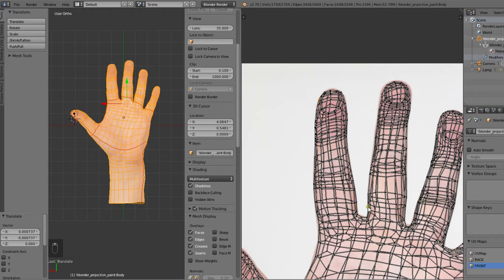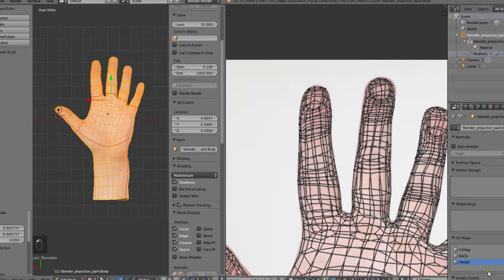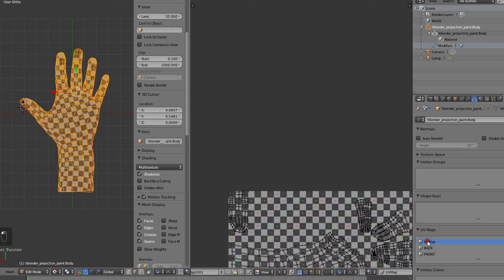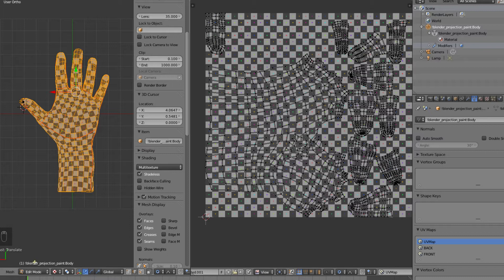Now that the UV map matches the image, we'll go and select our main UV map. This is the one we will actually use for rendering. Then we'll go to texture paint.